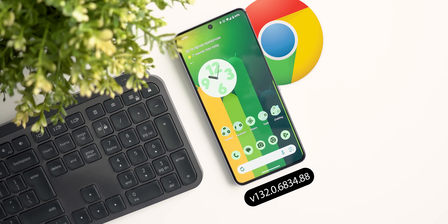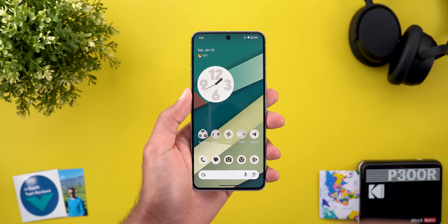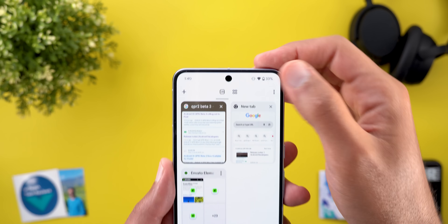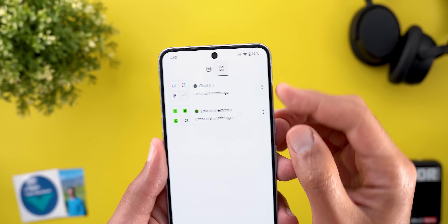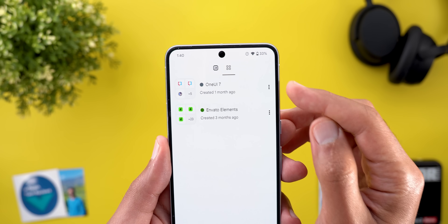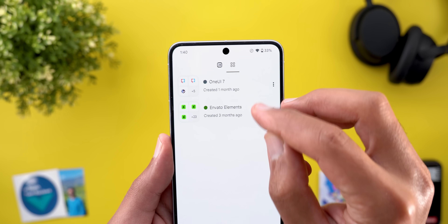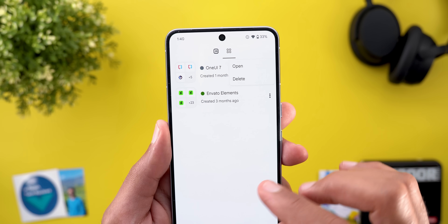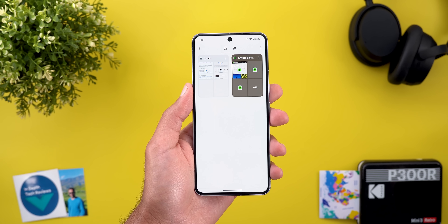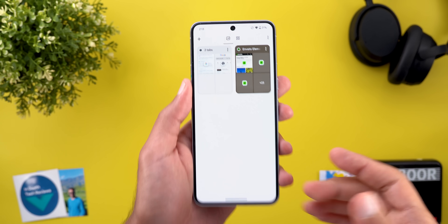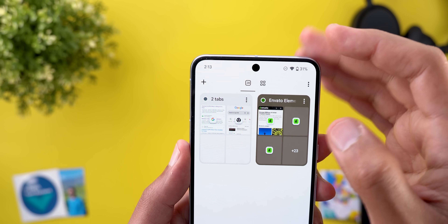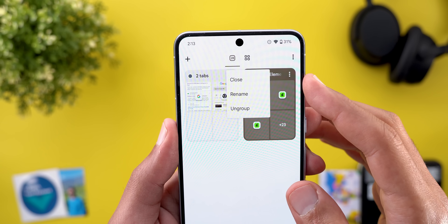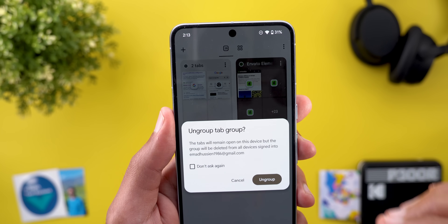Now let's talk about Google Chrome, and here I'm going to show you four new changes. The first change is under the tab switcher — now you have a dedicated section for groups that will show them in a list view, including the creation date, with an ellipses to open or delete the group entirely. The second change is under the grid view page: if you have a group, you will see a new ellipses giving you three options — to close, rename, or ungroup the tabs.